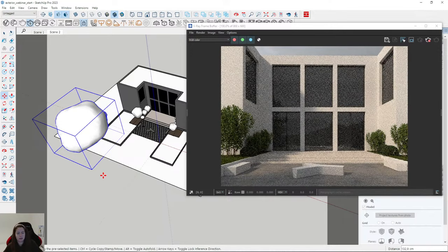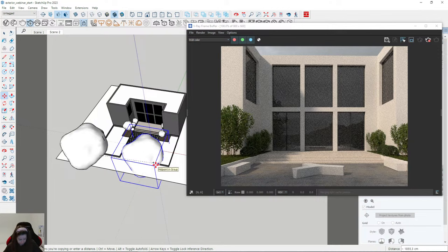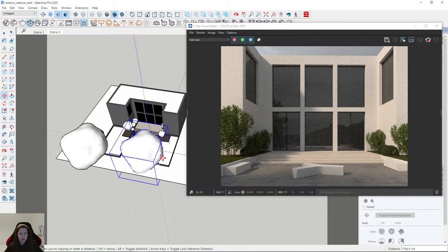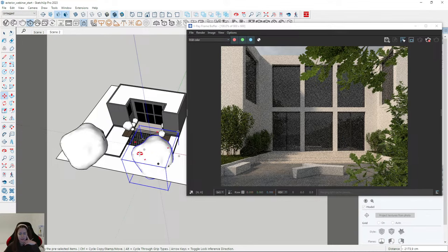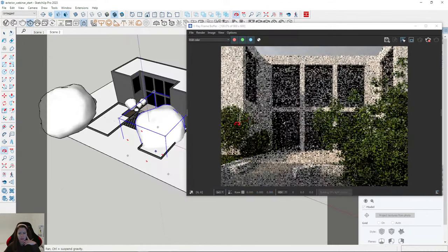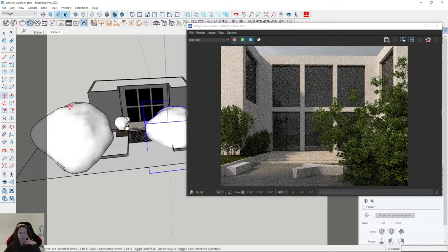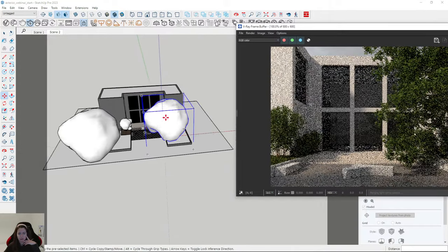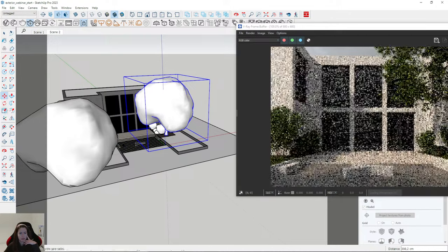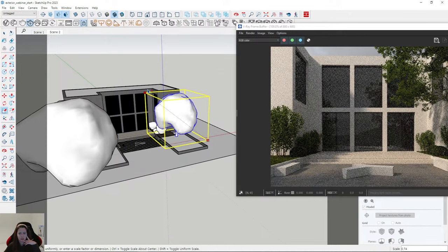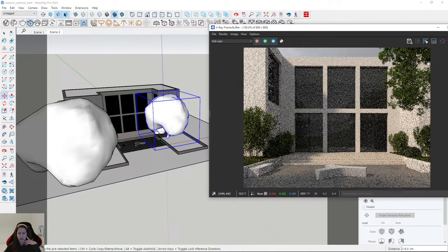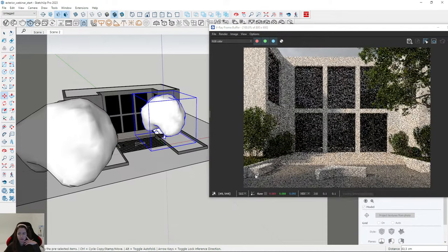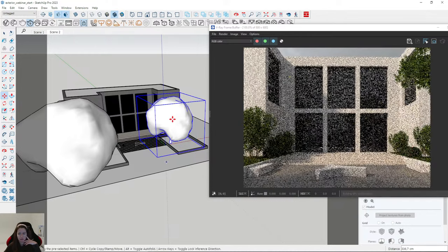I'll place the tree and copy it. I would also like to show some trees and leaves in the foreground, so I need to place them next to the building. They are very, very big. I move them to the left, and I'm checking it on the render because the foreground is very important.